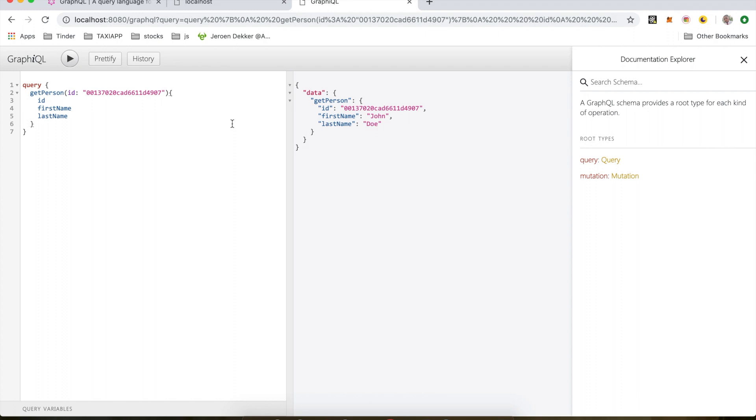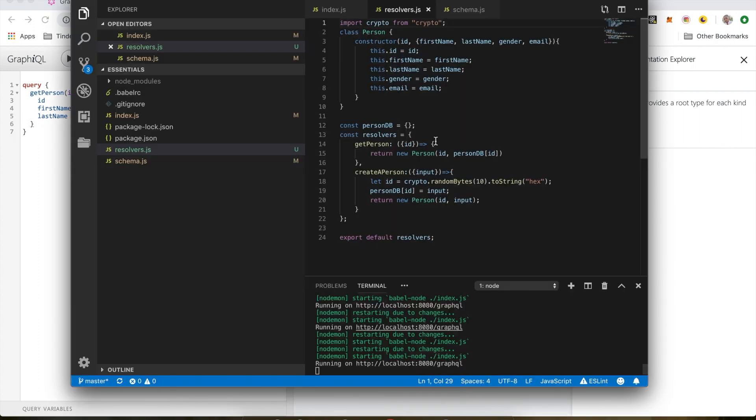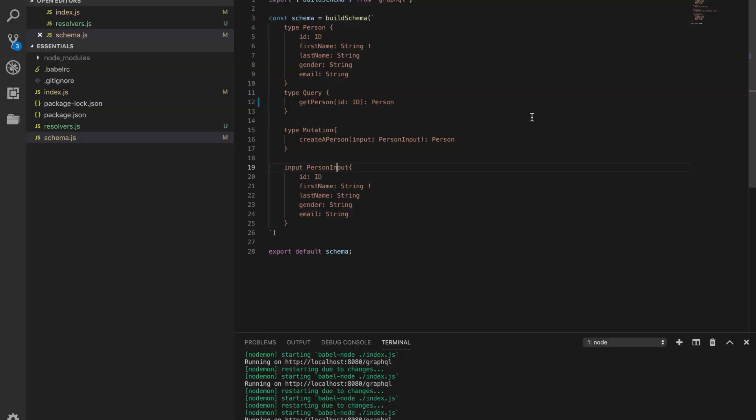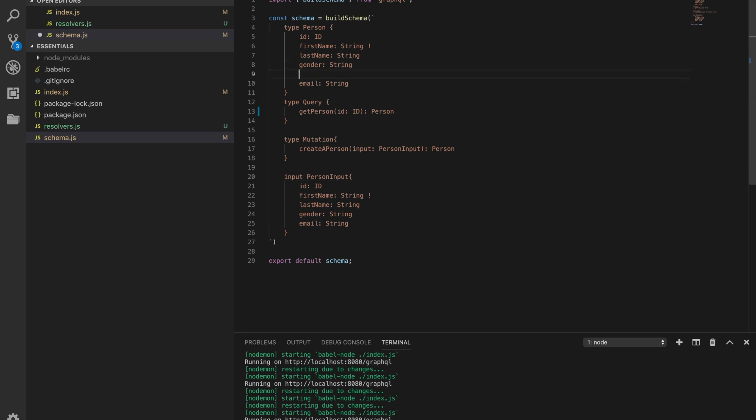So now let's talk a little bit about scalar types and enumeration types in GraphQL. Scalar types are basic types that come with GraphQL, like int, which is just a regular number that we haven't used so far. We can add it here. We can have an age, which is an integer, but we have to pass it here as well in the input.